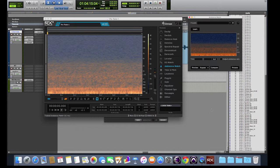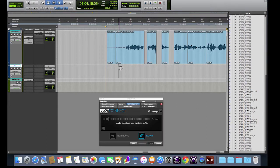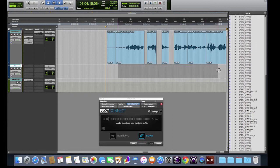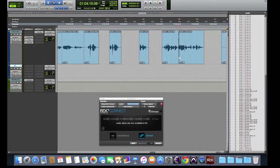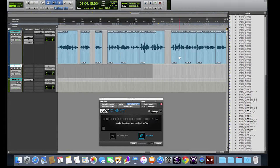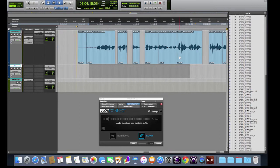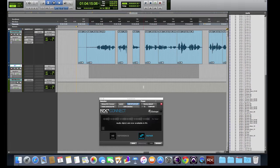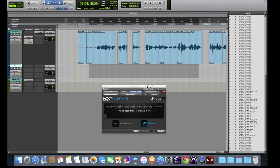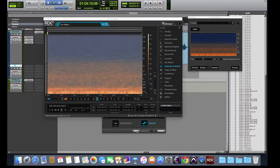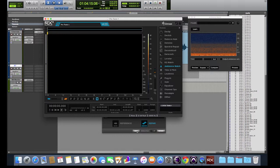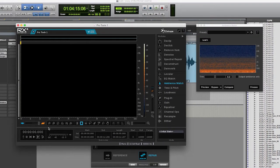So now we're going to go back to Pro Tools, and I'm going to create a pretty long selection. Something that we know is going to cover all our little gaps that we have. It could be as long as you want, or as short as you want. So now I have the selection on our room tone track, where I'm not selecting any audio. I'm just selecting nothing, and I'm going to send that to RX. So I'll go back to the RX Connect plugin, click Send.